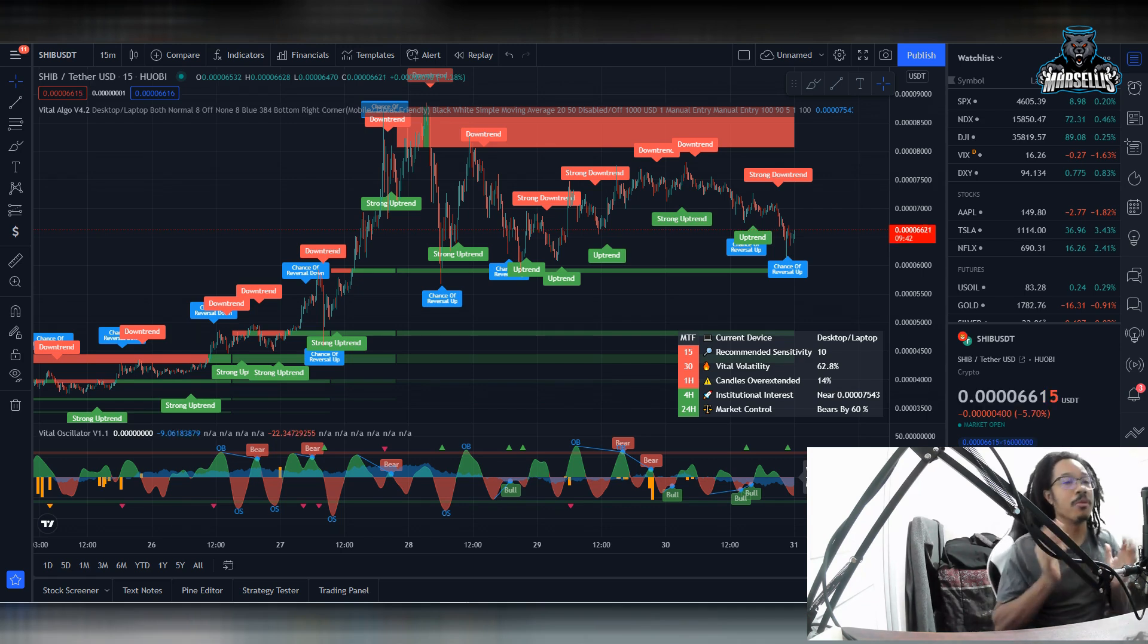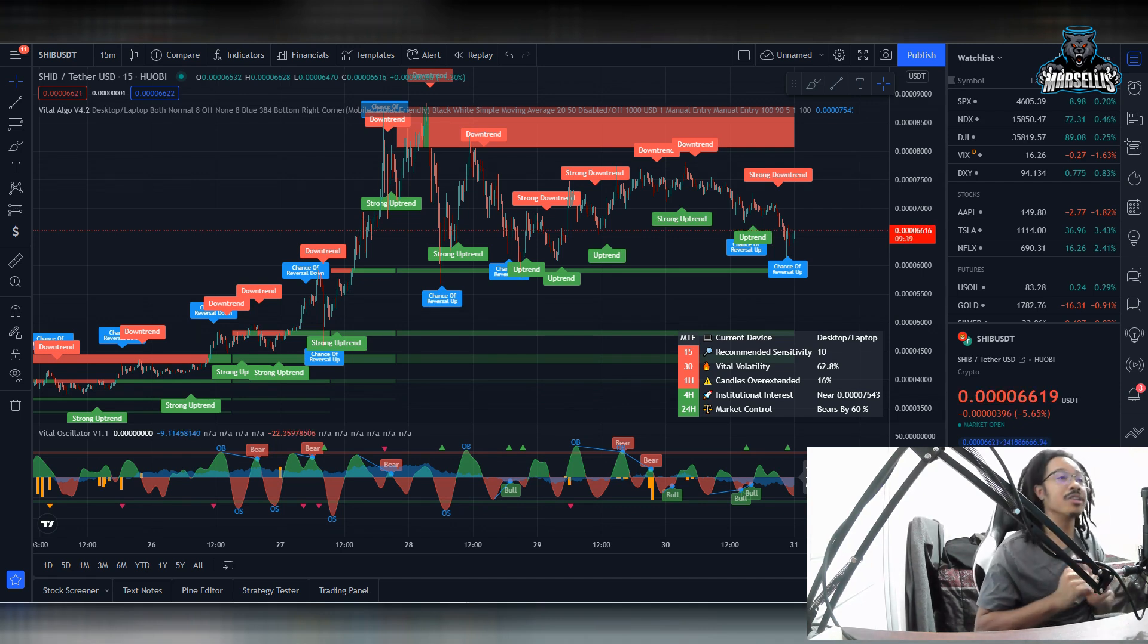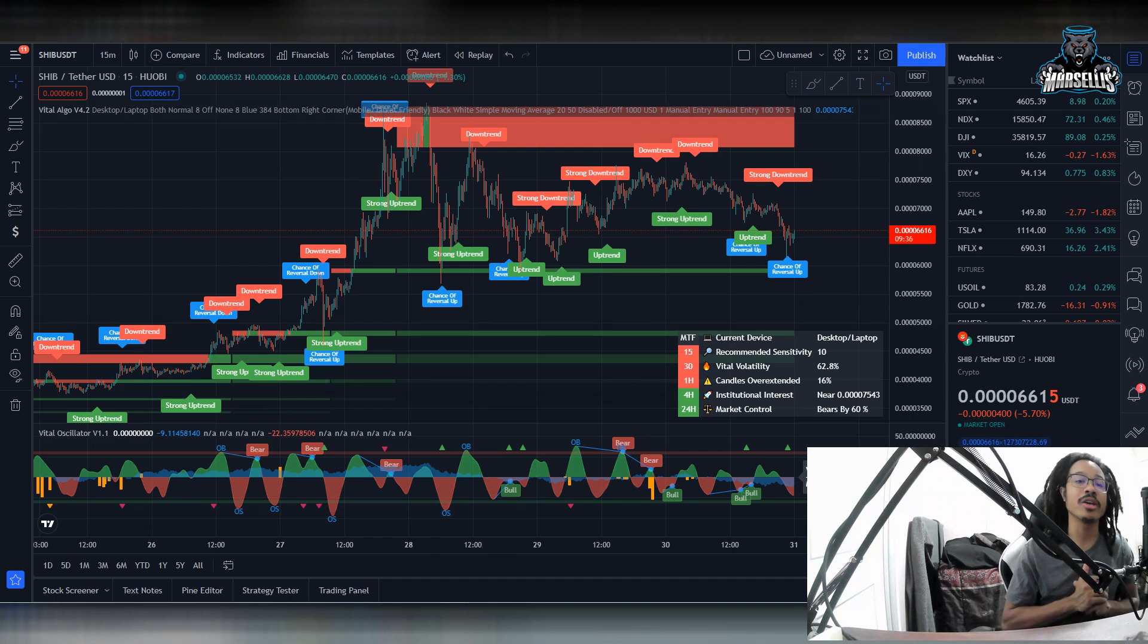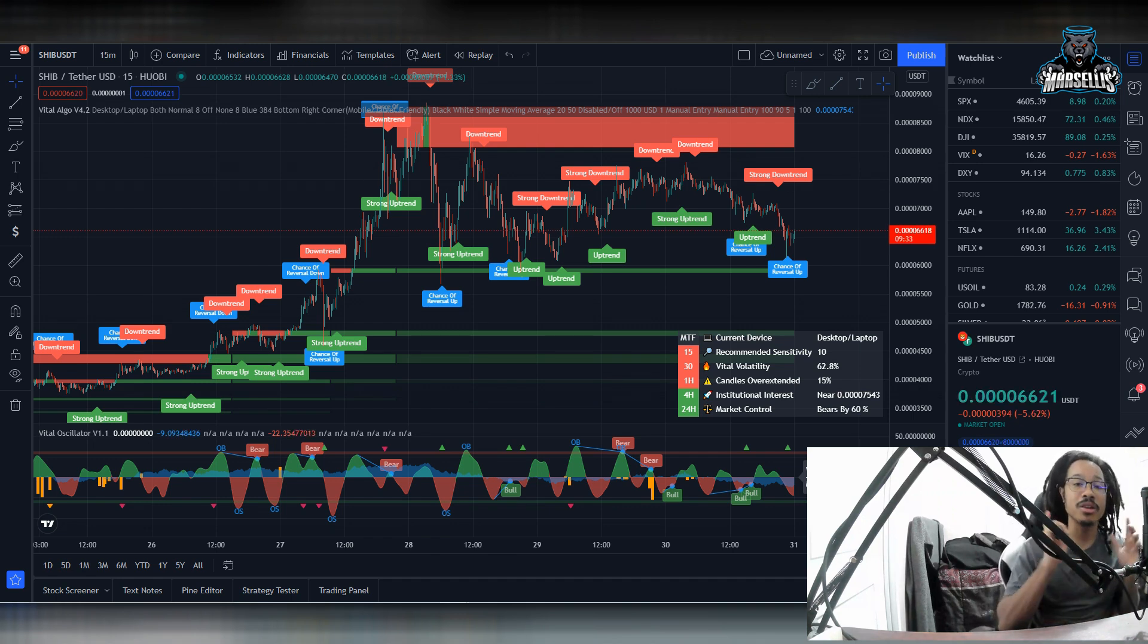So I love the Shiba Inu army, baby Doge army, Doge army, all that good stuff. So yeah, hit the like button, subscribe, check out the vital algo indicators inside of the link in the description. And I'll be back with another video. Peace.